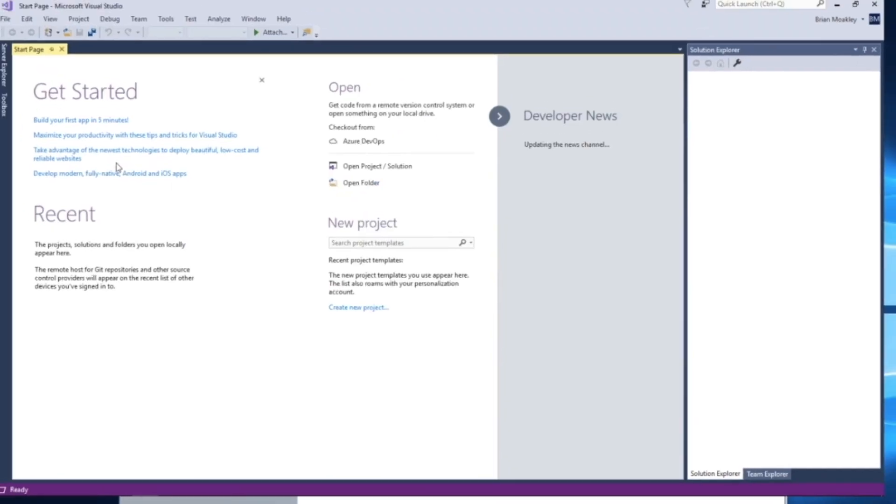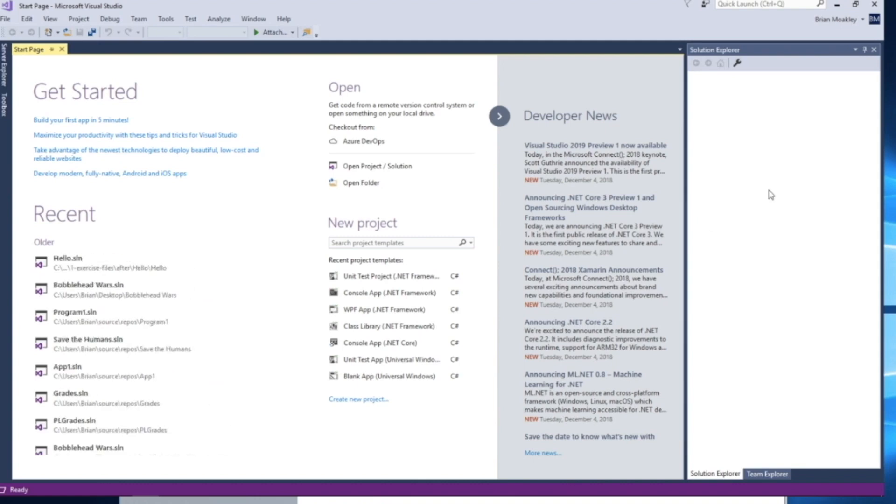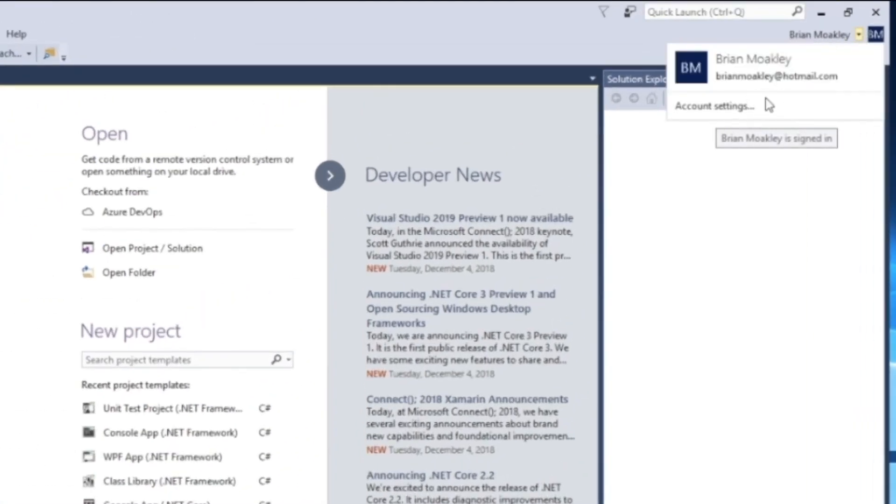And here we are with the Start page, and the Start page will run every single time you start Visual Studio. The account system is built directly into Visual Studio, so you can click over here where it says my name. You can click here and then add your account if it's not already there.